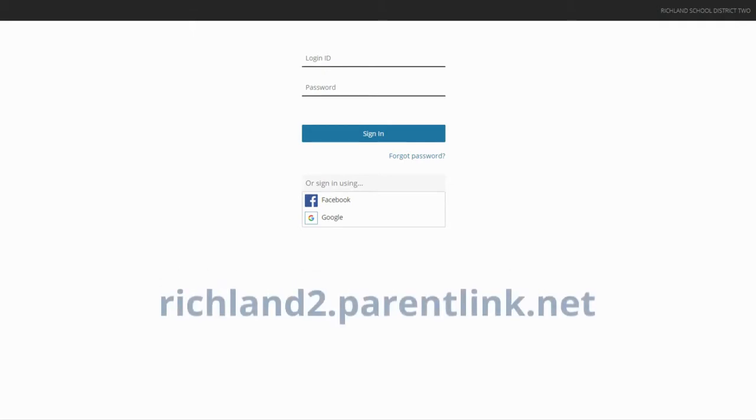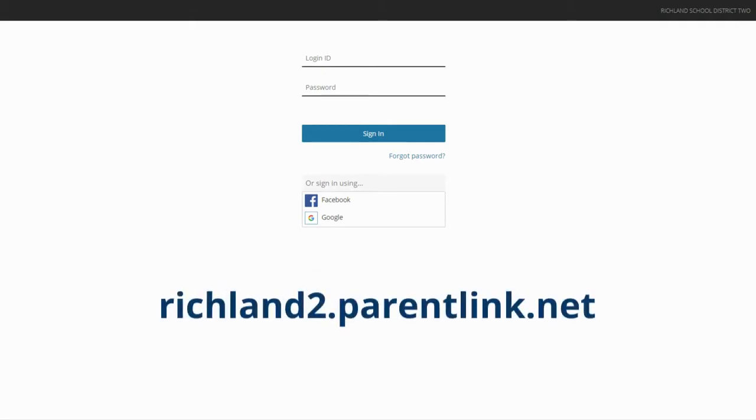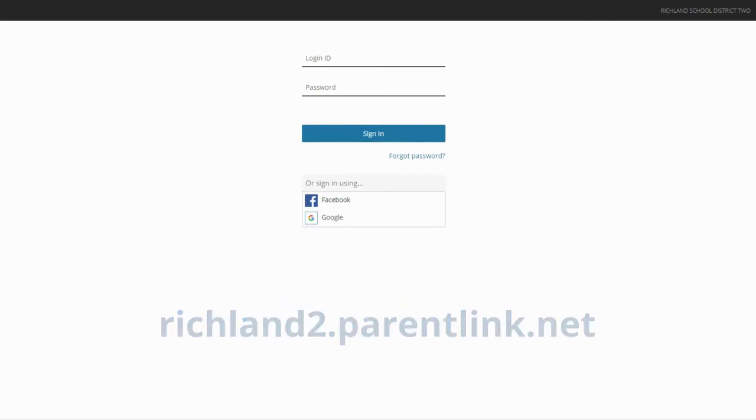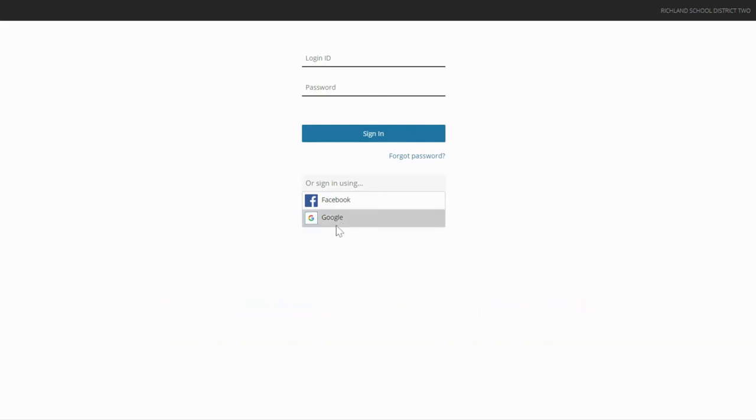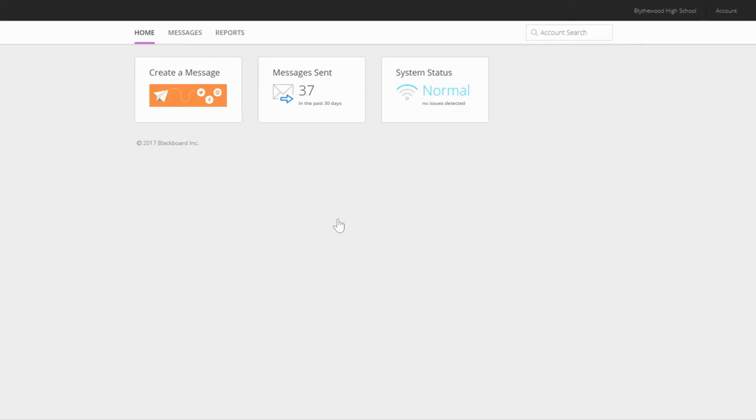To log into Blackboard Connect, go to richland2.parentlink.net and log in with your school Google account. This will take you to the home page.